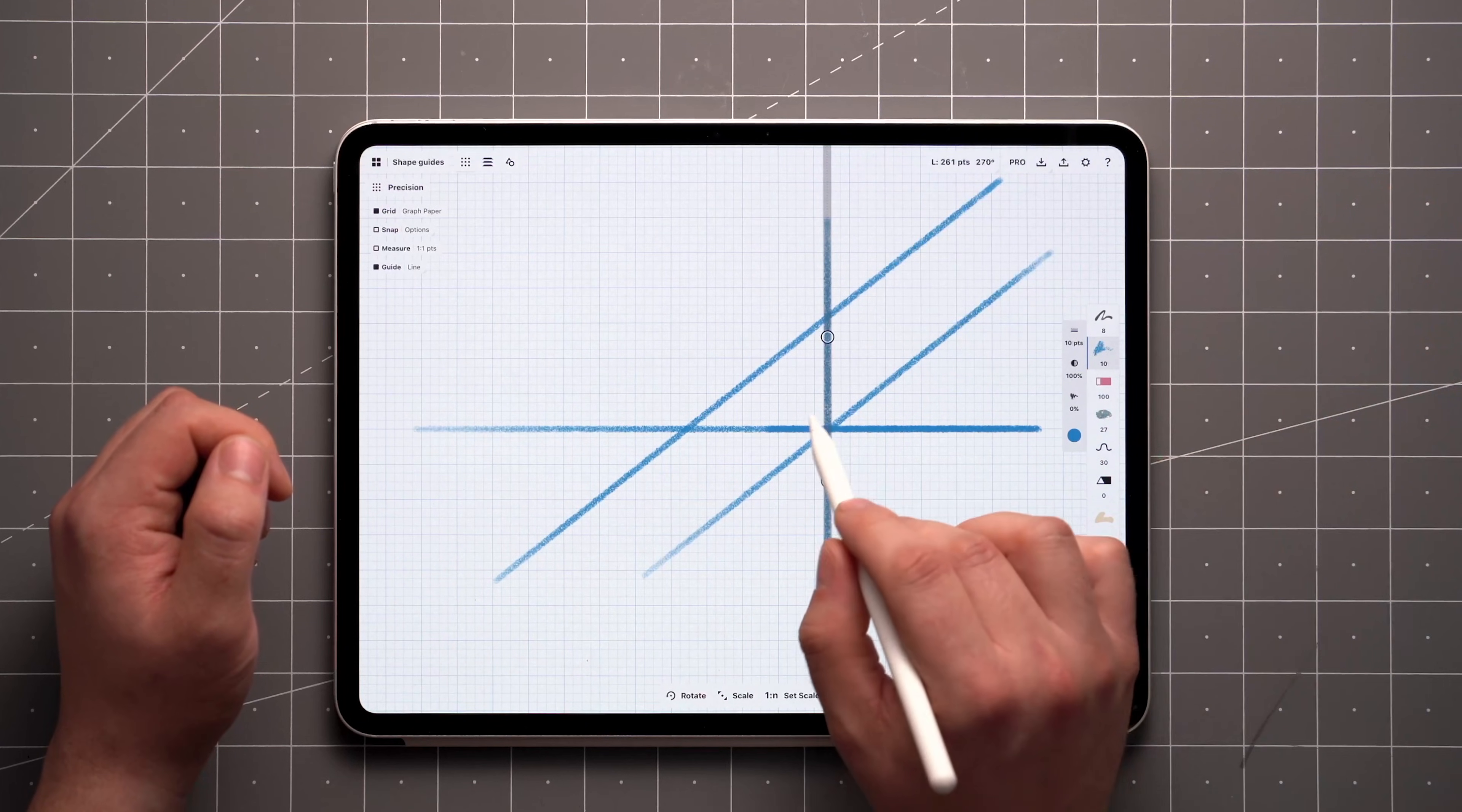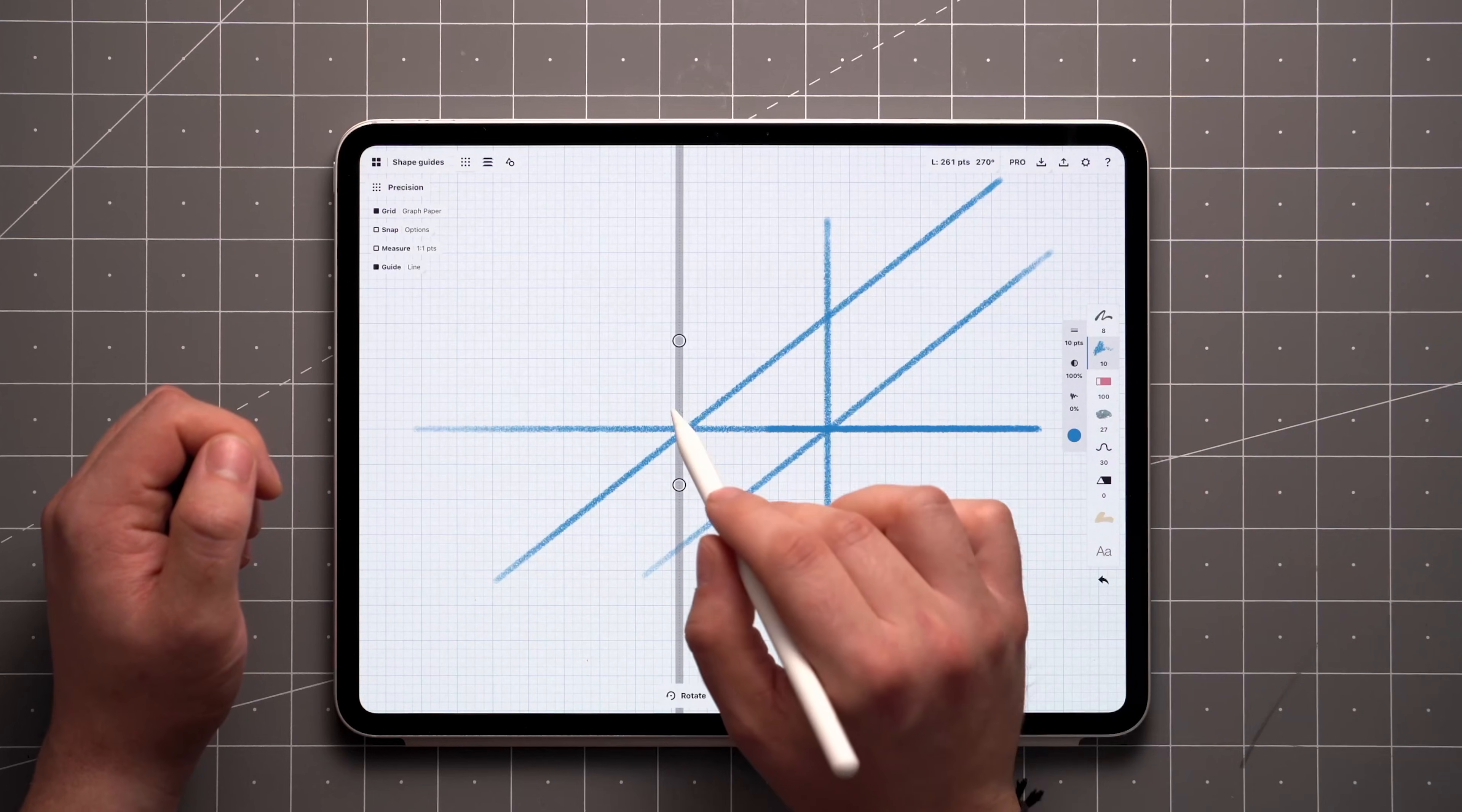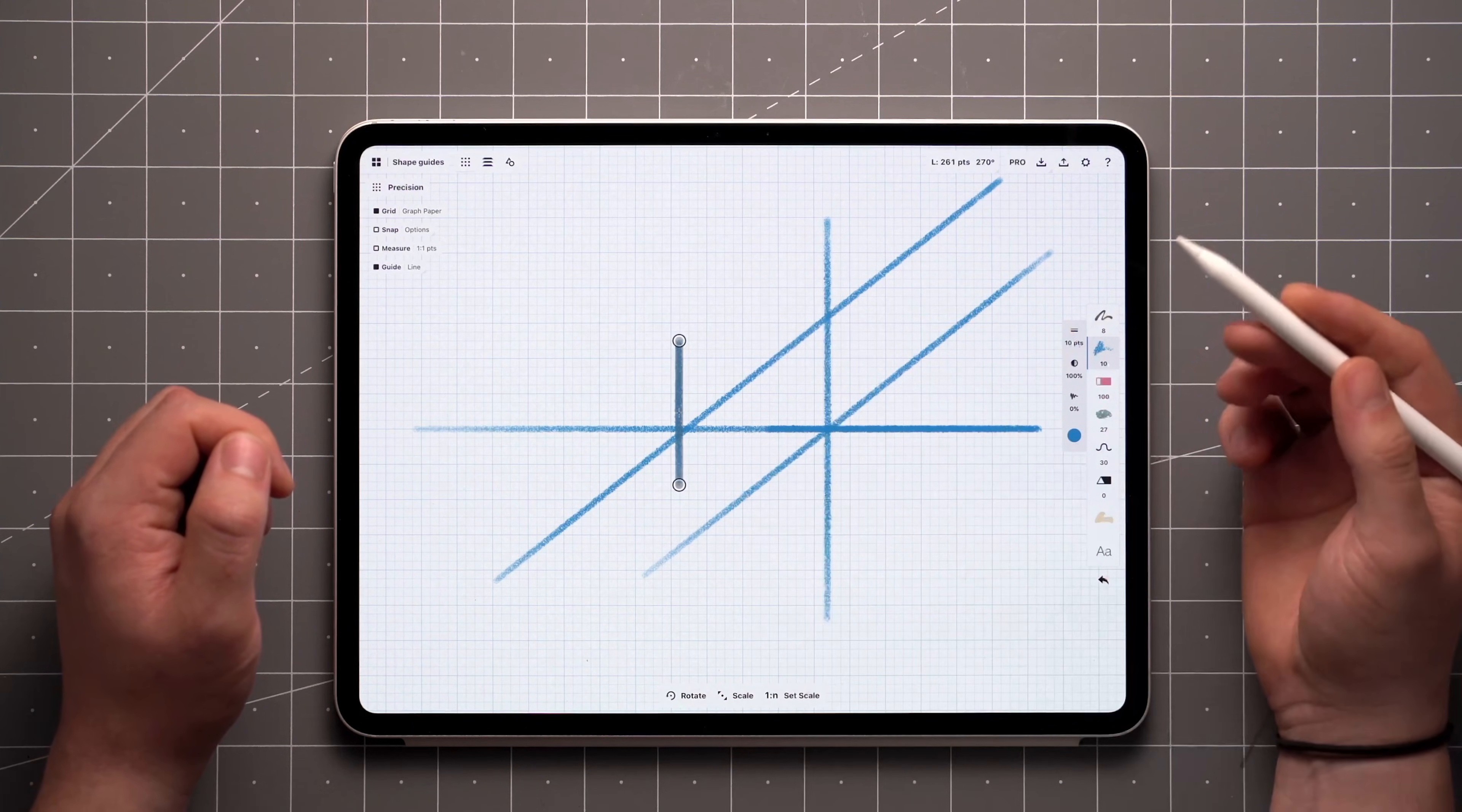Each shape guide has its own function when you double tap on the crosshair in the middle. With the Line tool, this limits your stroke drawn between the handles.